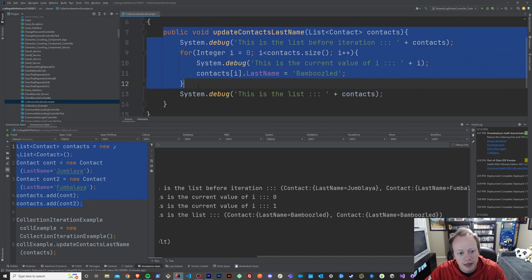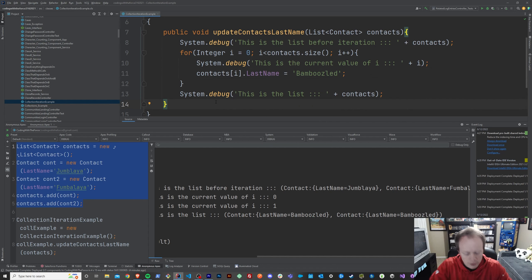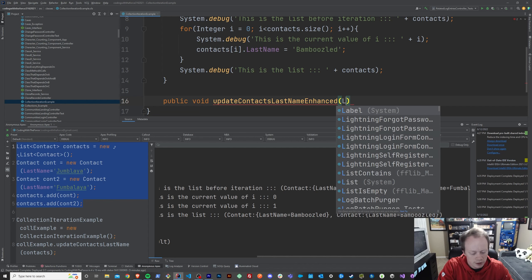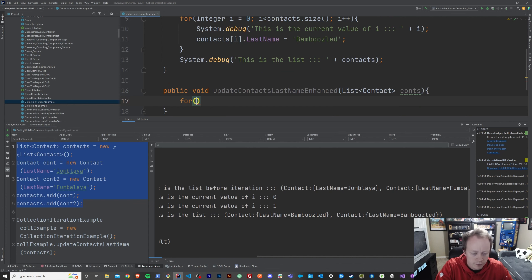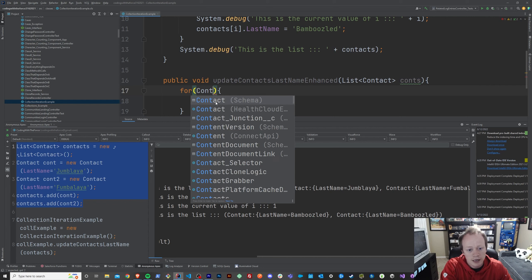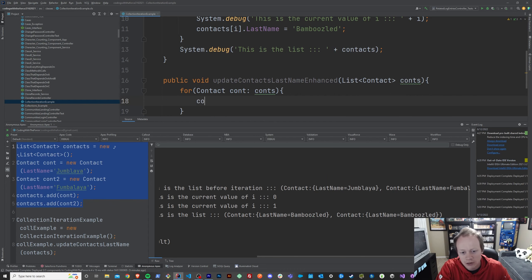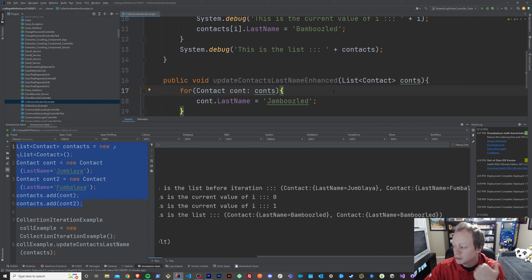We've seen how a simple non-enhanced for loop works. Let's take a look at an enhanced for loop real quick to see how it operates and how it's a little different. So we'll say public void updateContactLastNameEnhanced and also pass in a list of contacts. We're going to create a for loop and it's going to look a little different this time. We're going to say for(Contact cont : conts) and inside we'll say cont.lastName equals 'Jamboozled'.